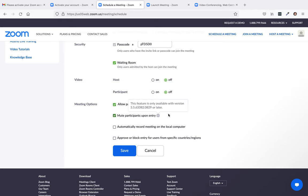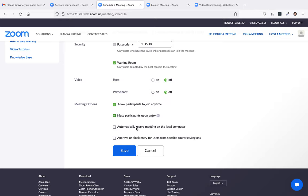And I like to always allow participants to join any time. Here, you could have, mute participants upon entry. That way, you don't hear background. And then you can unmute them as you go. You can automatically record the meeting on local computer. So you can record your meeting.